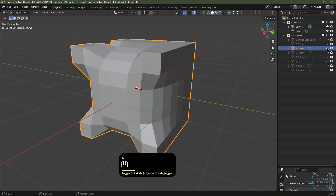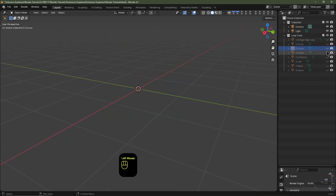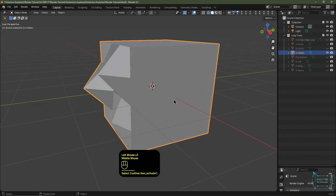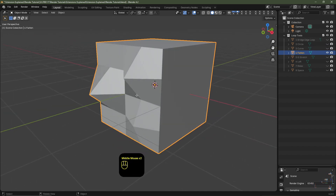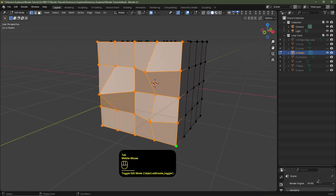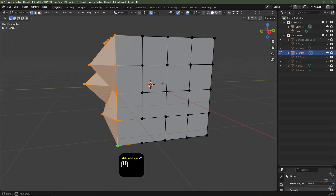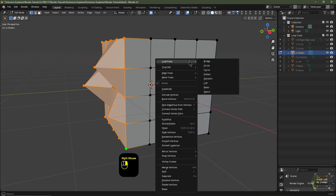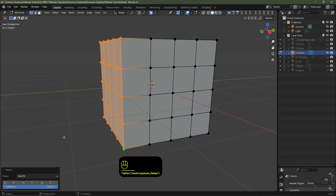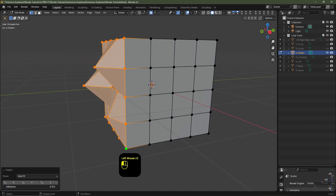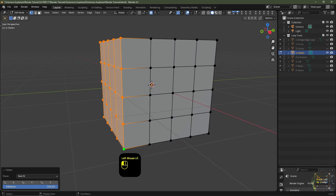I'll tab out of Edit Mode, I'm going to mute that object, I'll unmute this object - so this is going to be our Flatten tool. So I'll tab into Edit Mode and with these vertices selected, as you can see they're all protruding out. I'm going to right-click, I'll go to Loop Tools and I'll click Flatten, and that's basically self-explanatory. With the option that appears down here we can change how much we want to flatten it by.